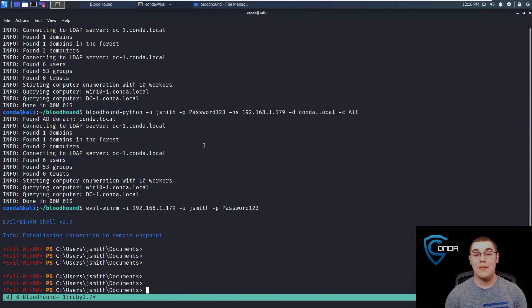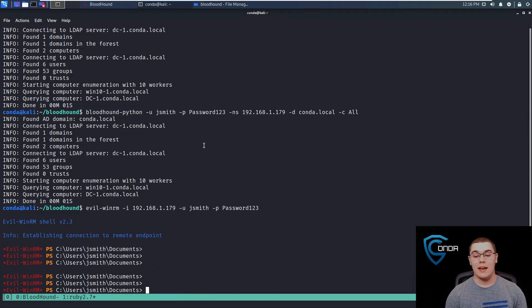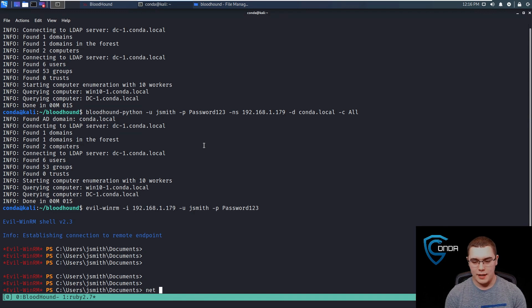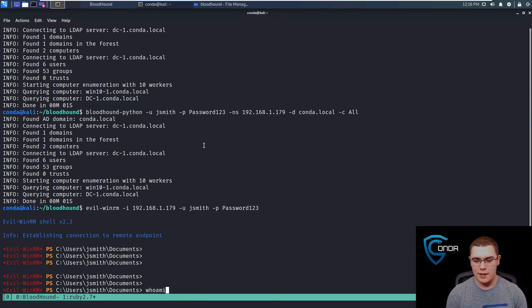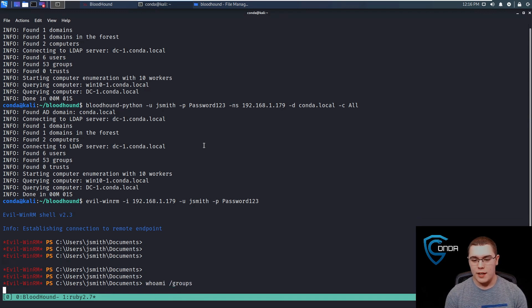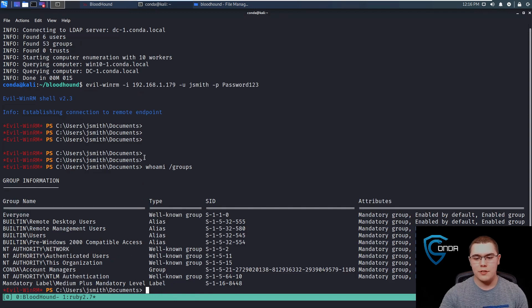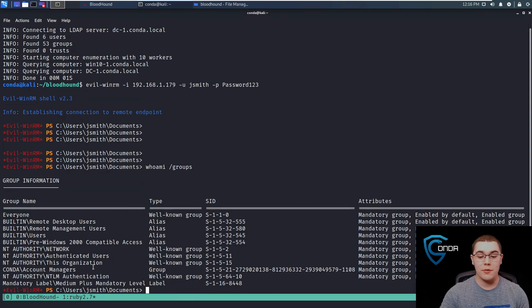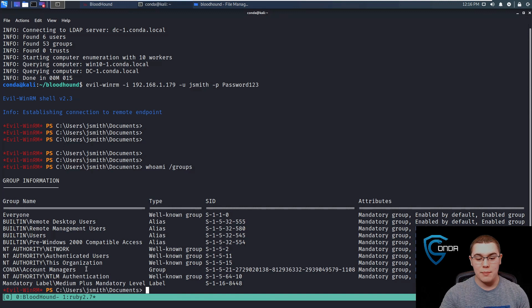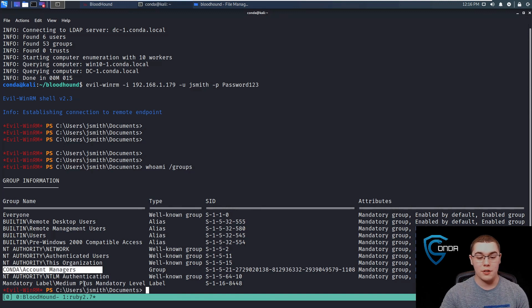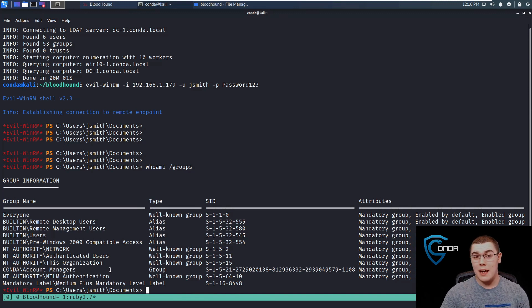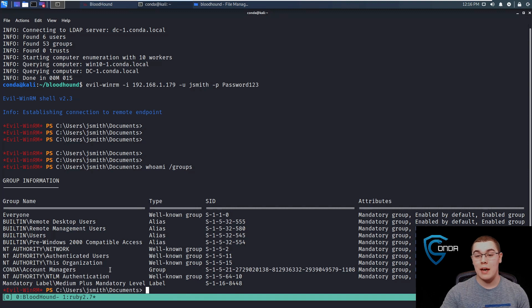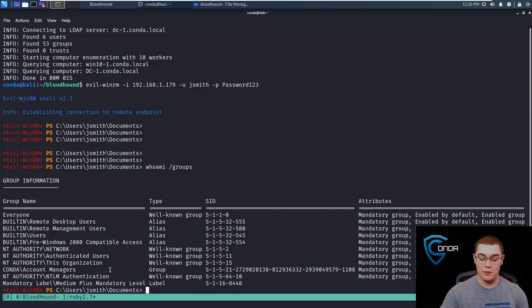All right, so now we have a remote session as the JSmith user. What we should do is let's do a whoami slash groups just to verify the groups that we're in, which of course we already know that we are in this account managers group, part of the conda domain. So we should be able to add ourselves to the domain admins group now, knowing what we do from our Bloodhound graph.